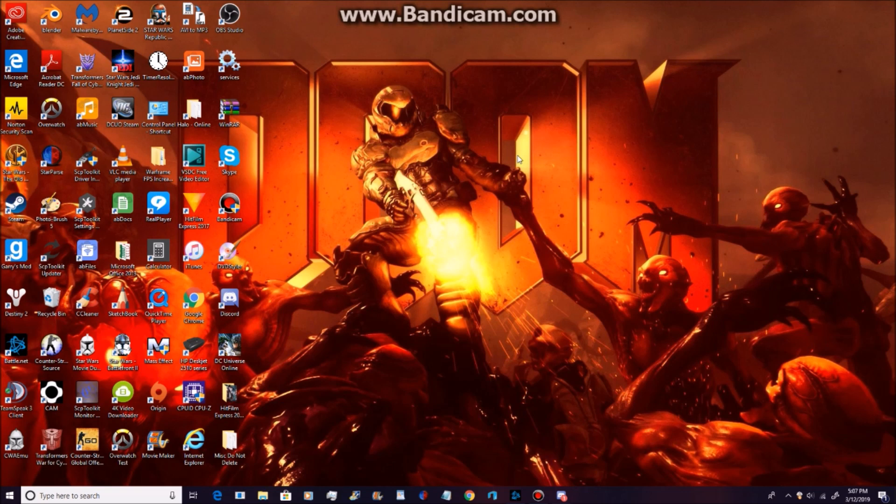Now you're going to boot up Star Wars The Old Republic and log in. Now it's going to re-download the entire game because BitRadar's gone. But after it re-downloads, you will no longer have problems with it. Because BitRadar is what causes problems with this game.